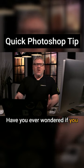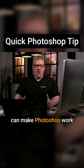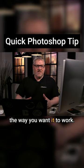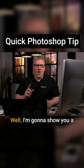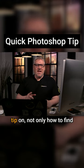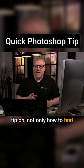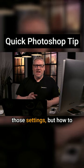Have you ever wondered if you can make Photoshop work the way you want it to work? Well, I'm going to show you a tip on not only how to find those settings,